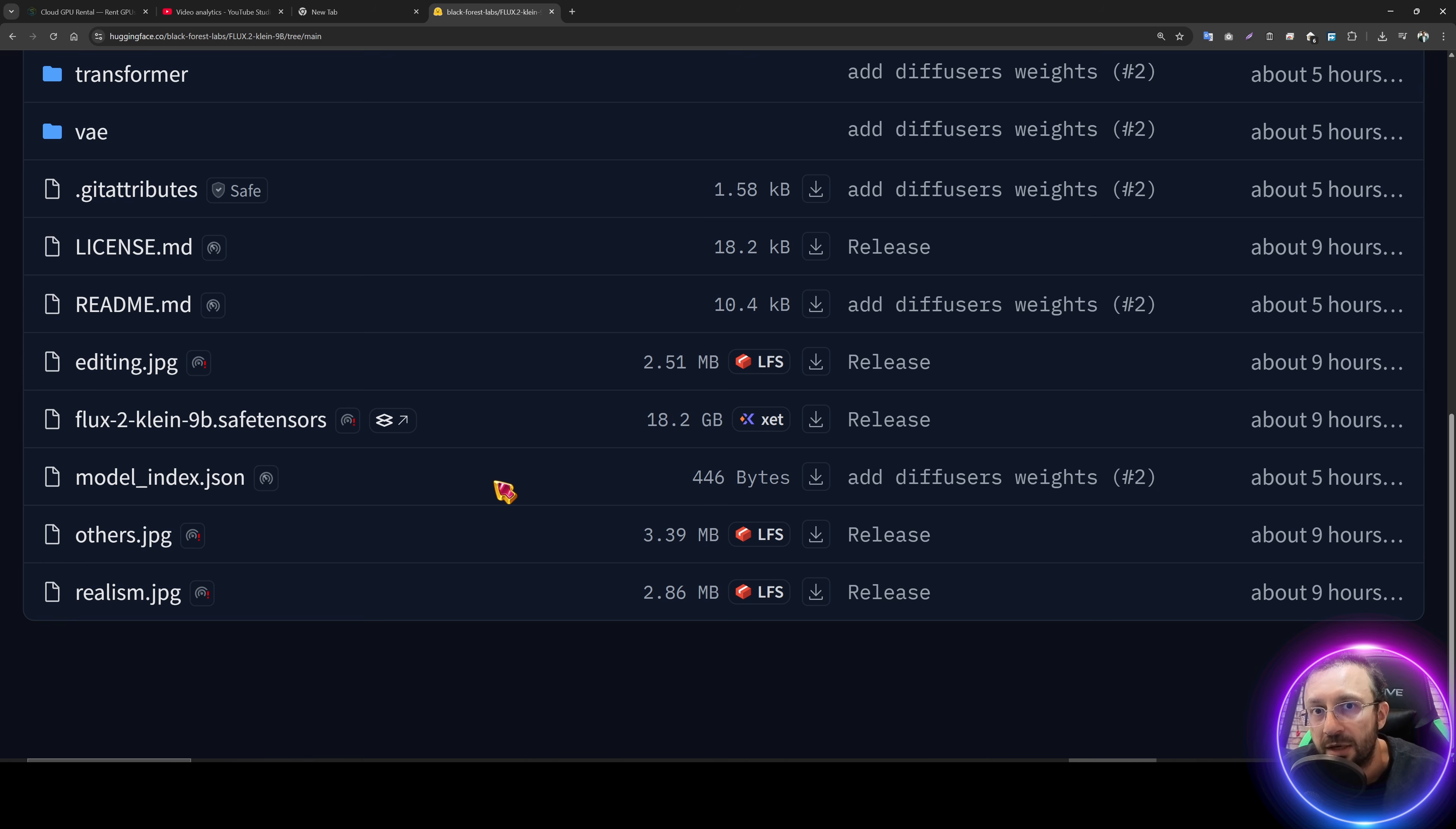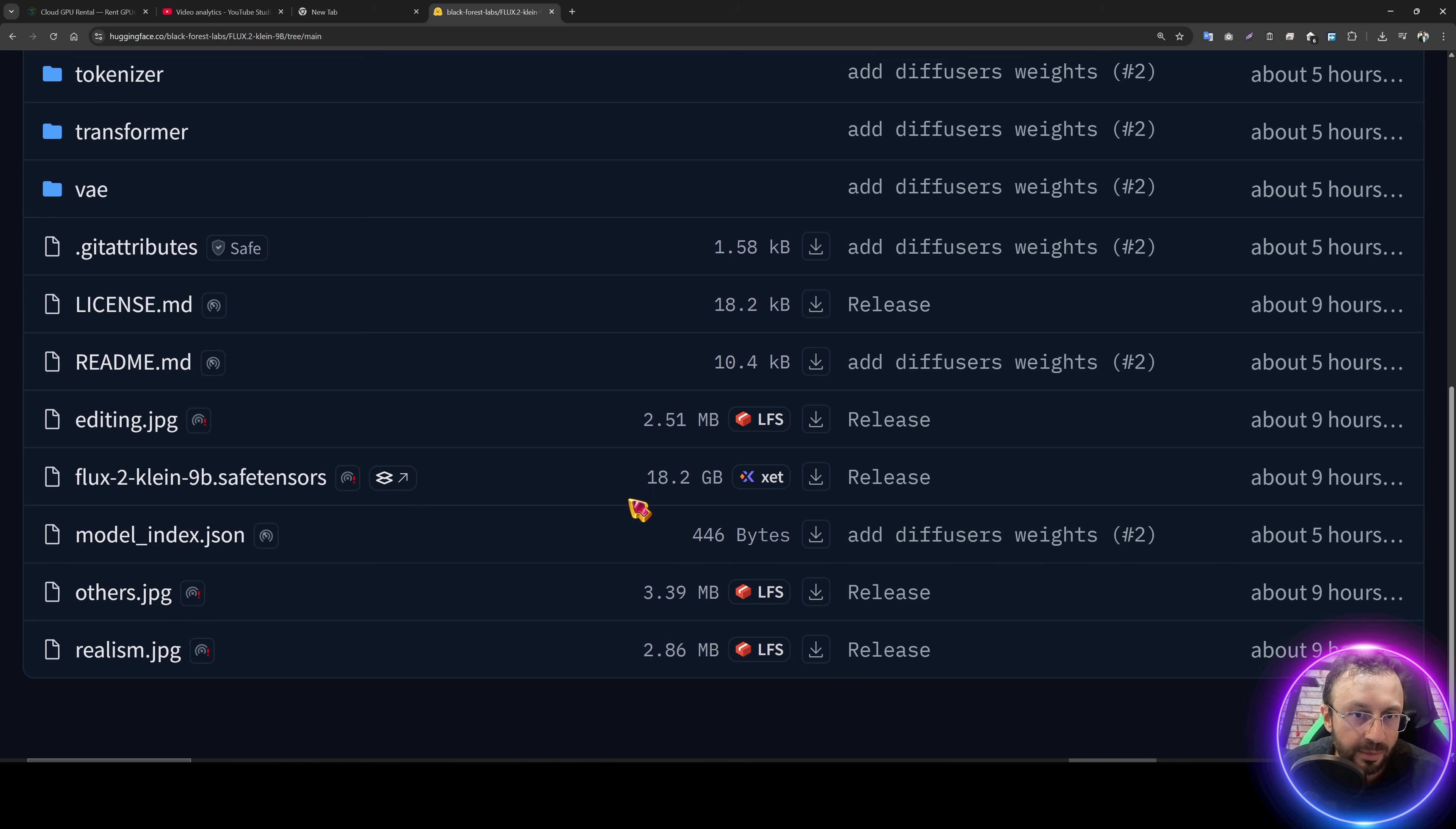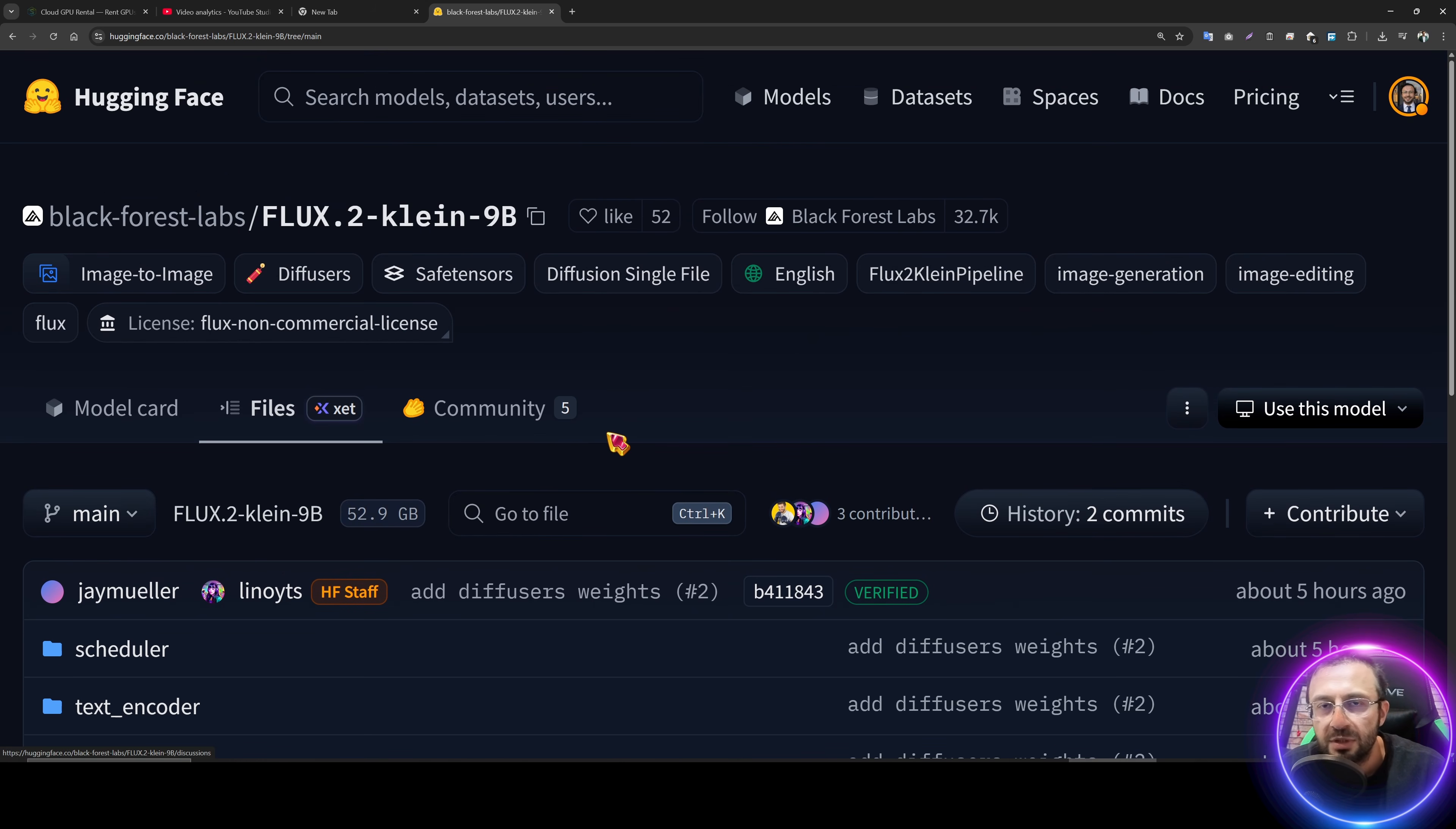I hope the quality is amazing so that we can start using this model as well. Hopefully, I will cover it fully with presets, with one-click downloads. You see the BF16 is only 18 GB. Flux2 was 60 GB as a BF16. So this is another model. A tutorial is coming, hopefully.